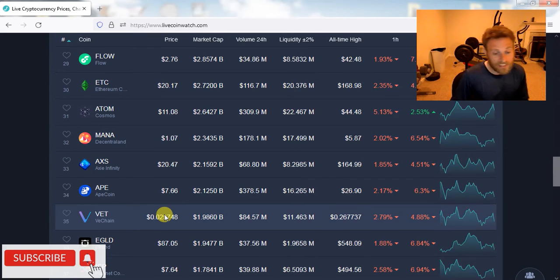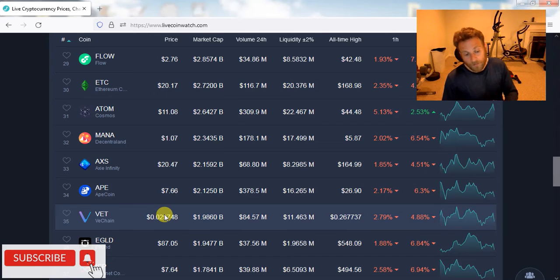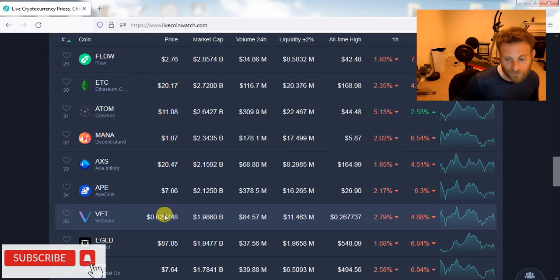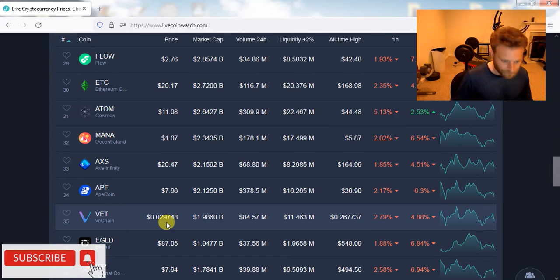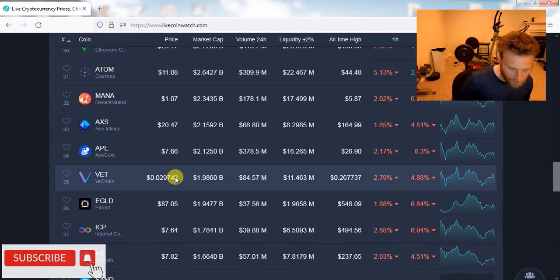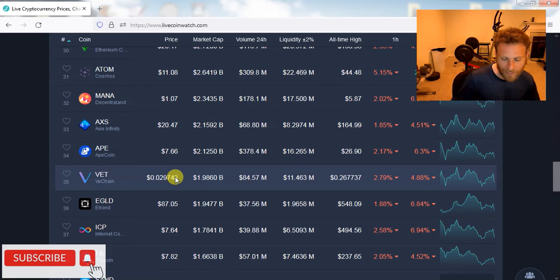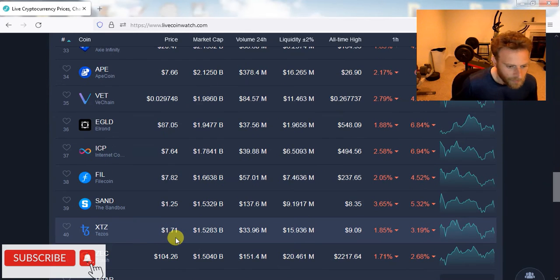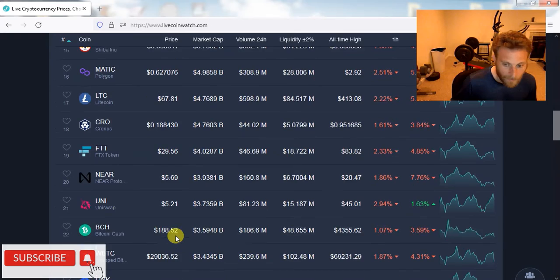And I think next bull market, VeChain will hit $0.50. But I will be selling most of my VeChain when it gets back to all-time high of $0.24, $0.25.